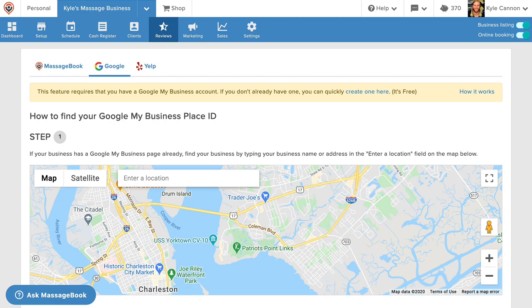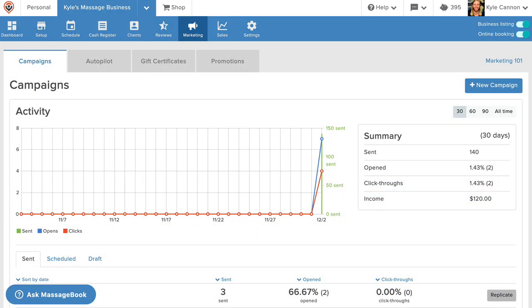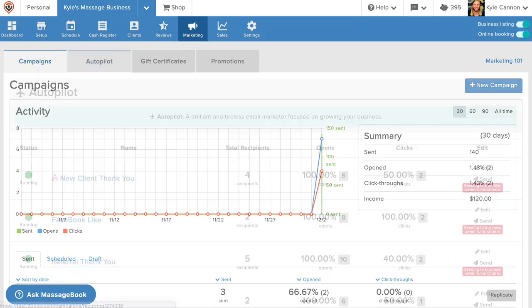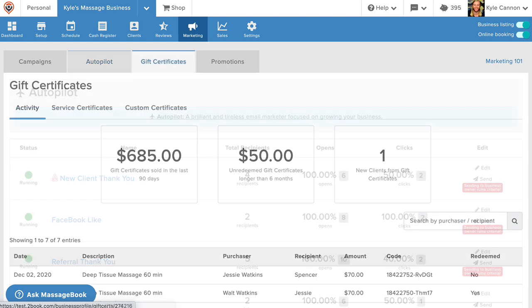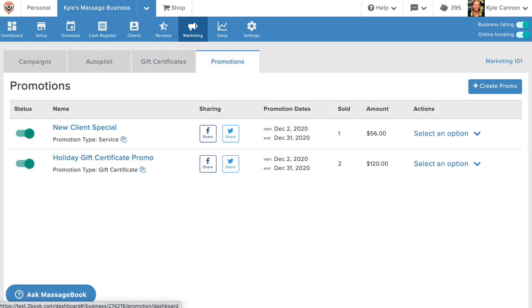Grow your business even more using the features under marketing, bring in more new clients, and keep your regulars coming back more often with the help of email campaigns, autopilot emails, gift certificates, and promotions.